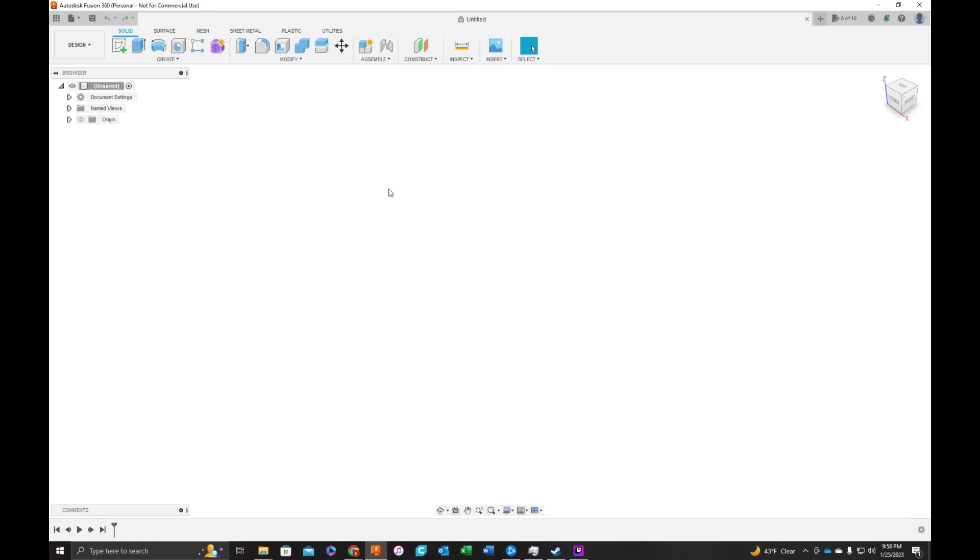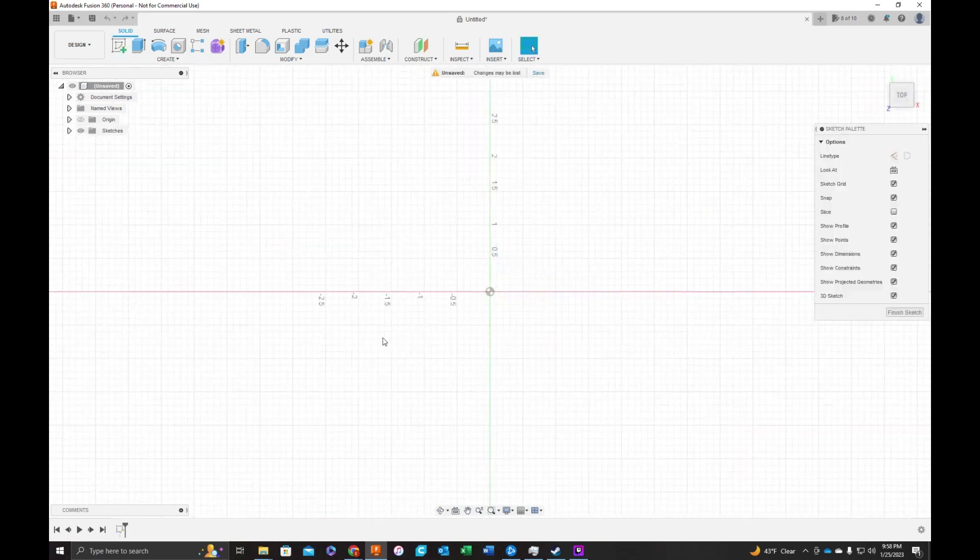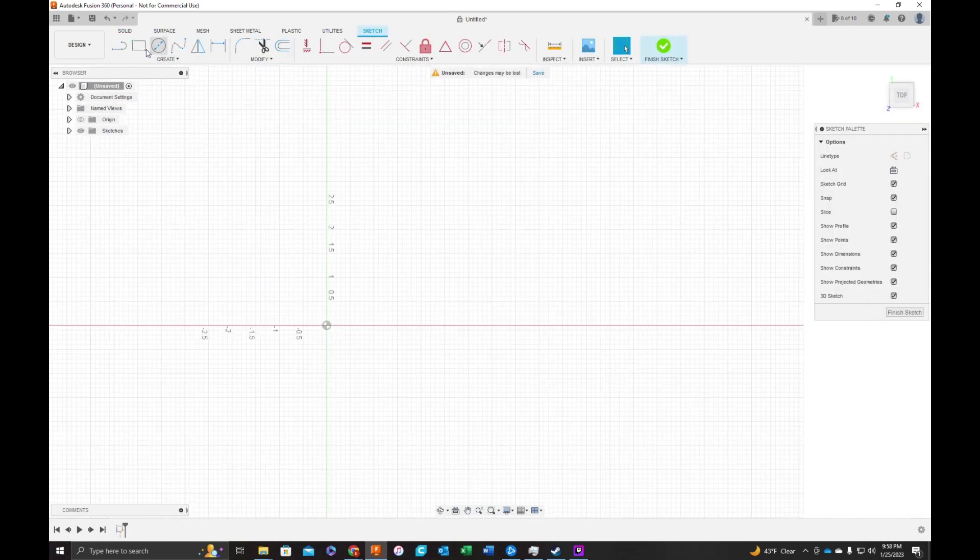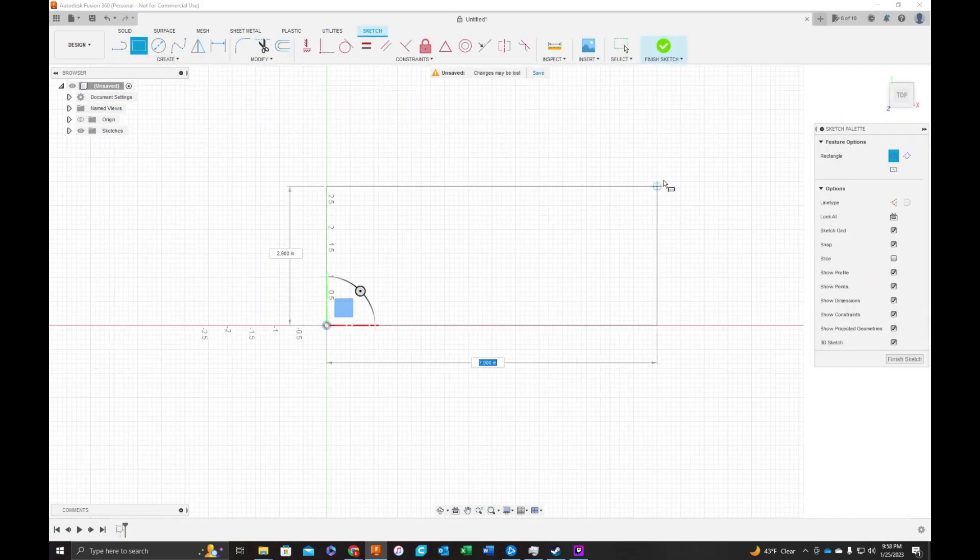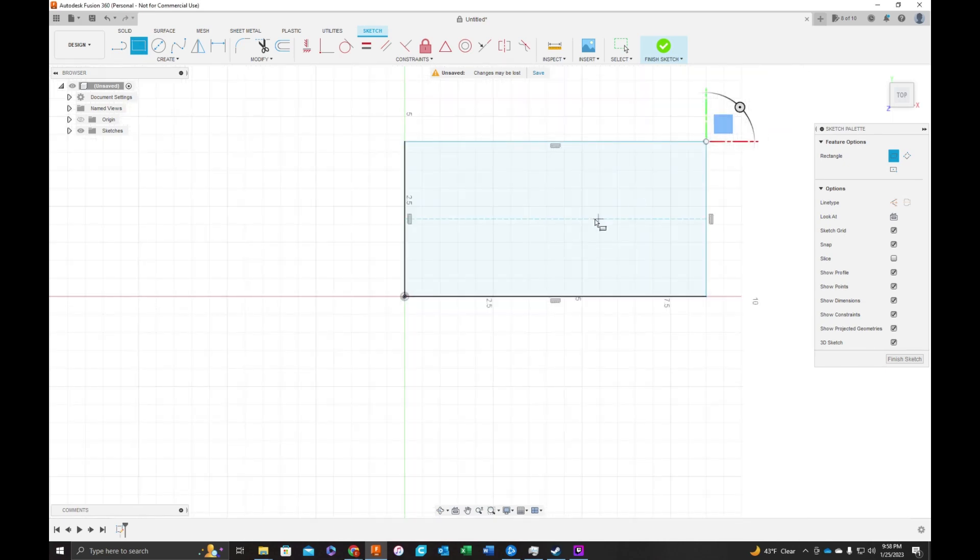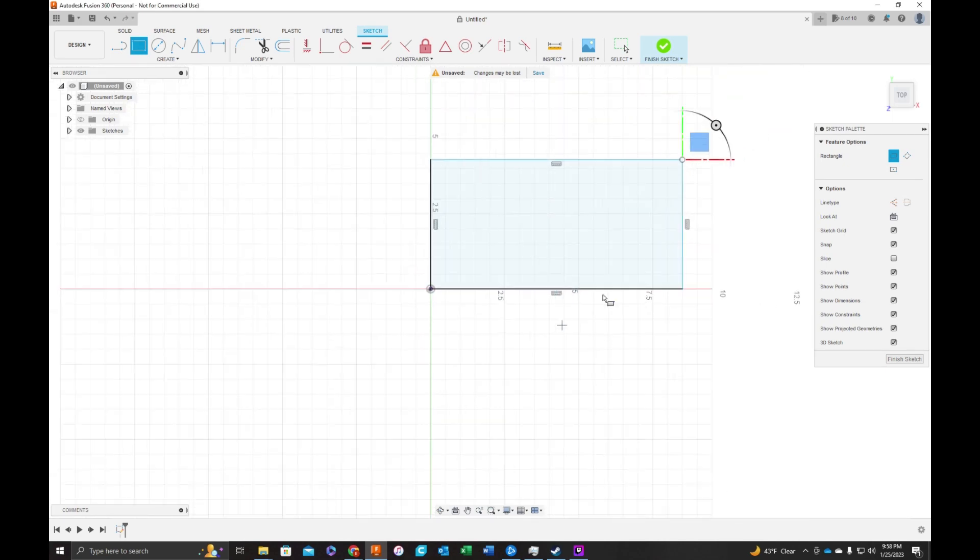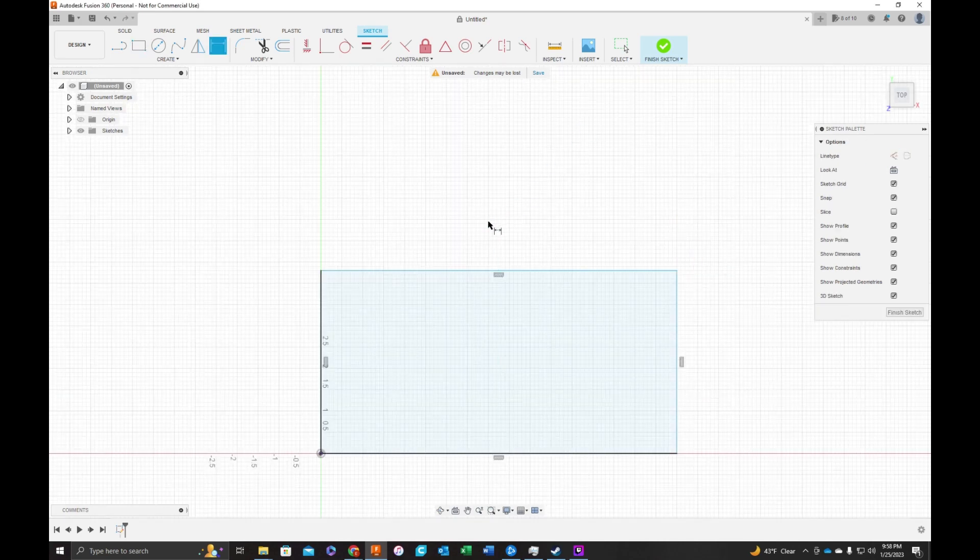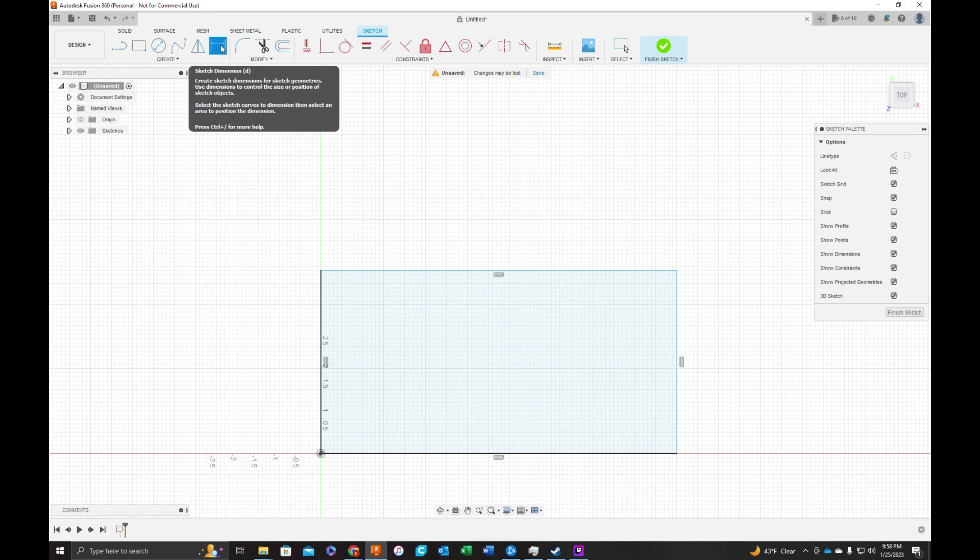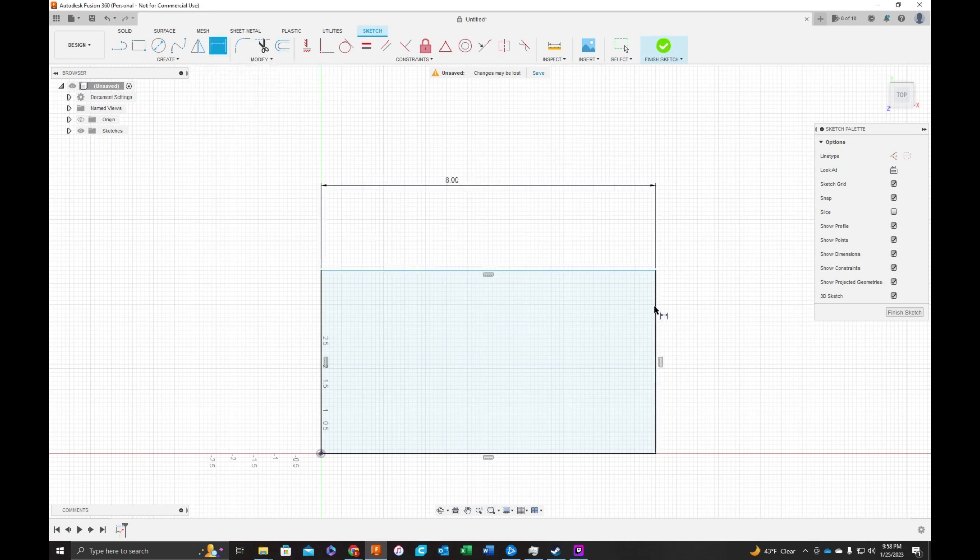The first thing we're going to do is create our actual board. So we're going to start with a drawing on the bottom face. And I know that the limits of my machine, I've got a 3018 Pro. The hot key is D or you can press the dimension button. My limits are 8 inches by 6 inches.